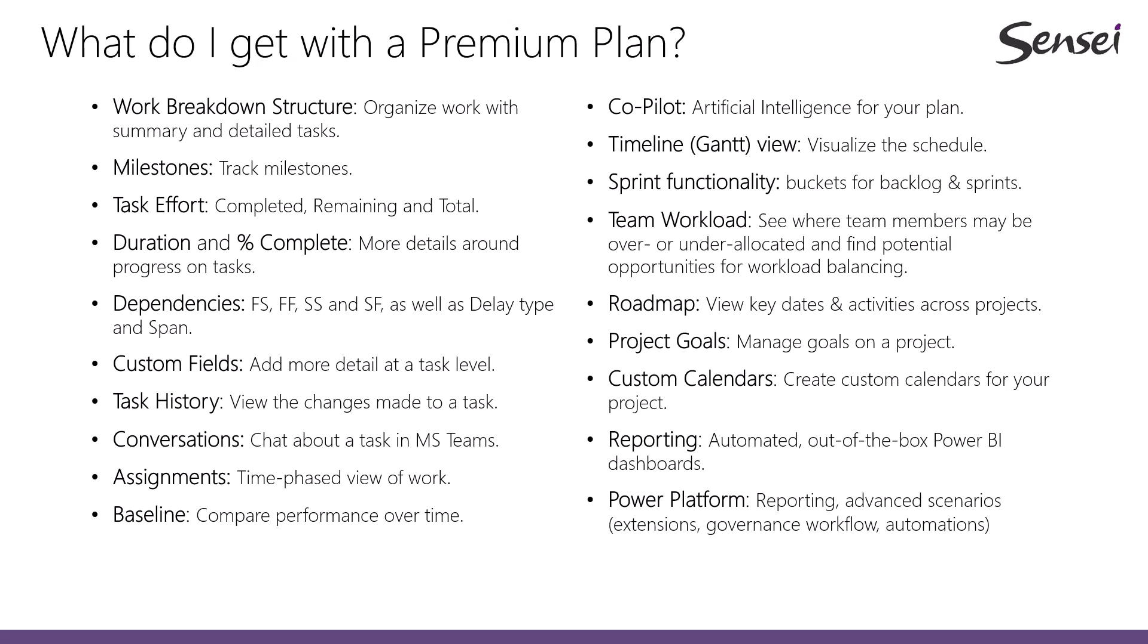With a premium plan, you can build a traditional work breakdown structure. You get milestones, task effort, duration, percent complete, dependencies, custom fields, task history, conversations, assignments, baseline, co-pilot, timeline view, sprint functionality,